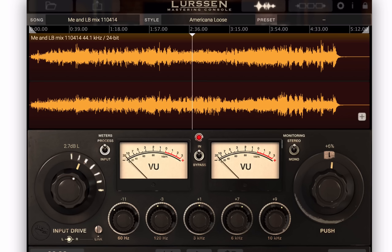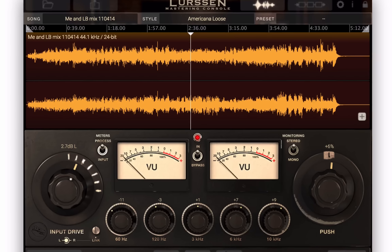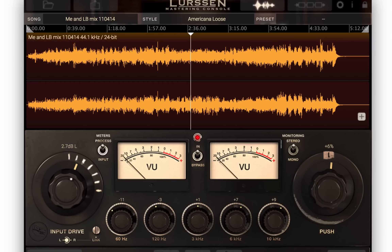So there you go — lots of things you can do with this. It's really easy, and you don't have to be a mastering whiz to use it. So that's Lurssen Mastering Console. This is Mike Levine for AudioFanzine. Thanks for watching.